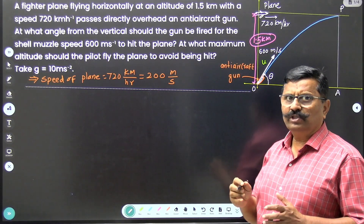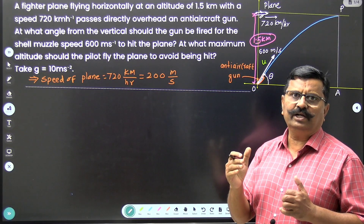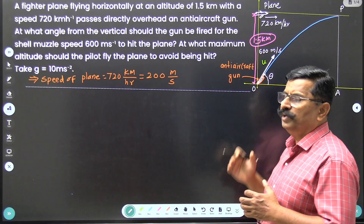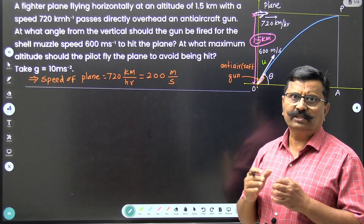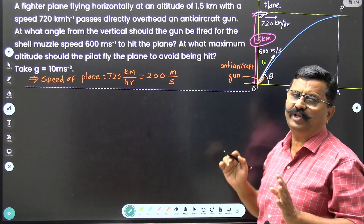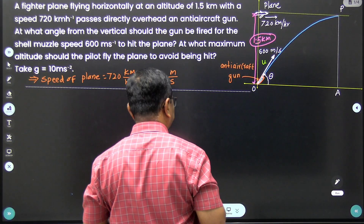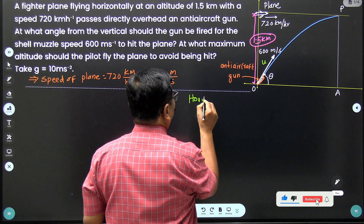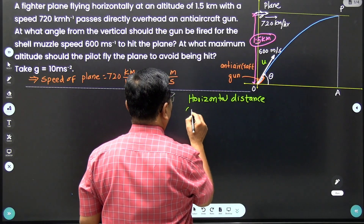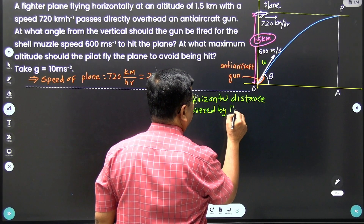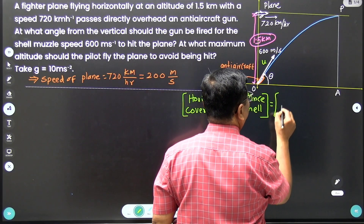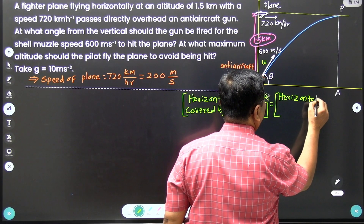We want to find out the angle with which the shell is to be fired in order to hit the fighter plane. Let theta be that angle. Then the horizontal distance covered by the shell must be equal to the horizontal distance covered by the plane.